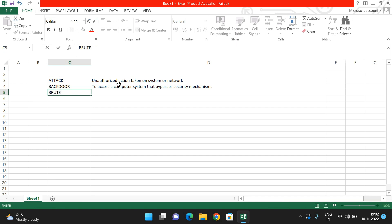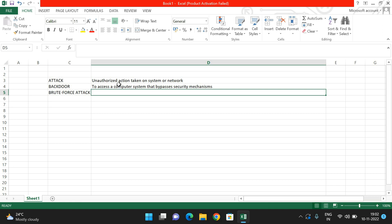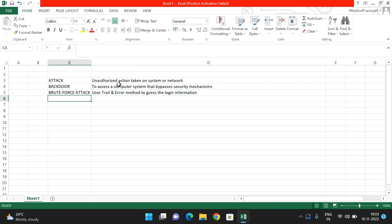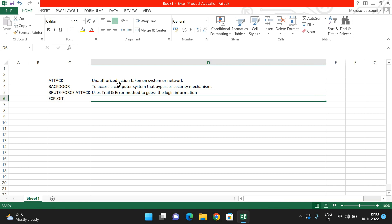The next one is 'brute force attack,' which is a very important term. A brute force attack is nothing but a trial-and-error method — checking all possibilities. For example, if you want to crack a password, you check every possibility. It uses trial and error to guess login information or anything else you want to find blindly.